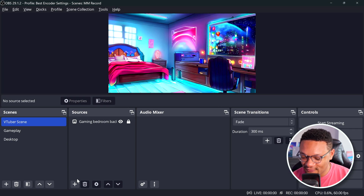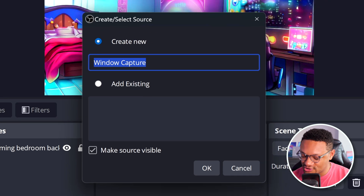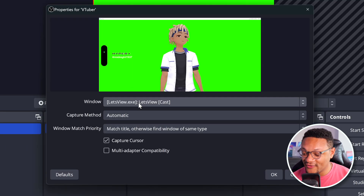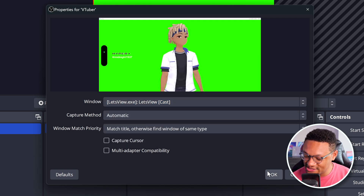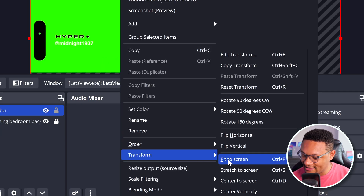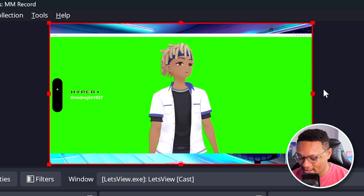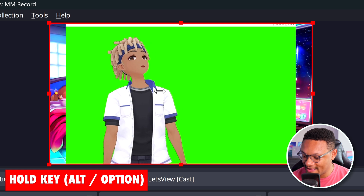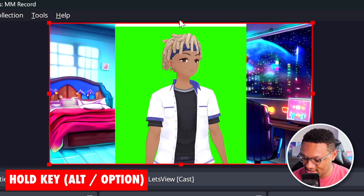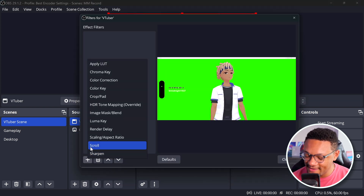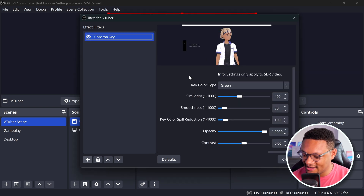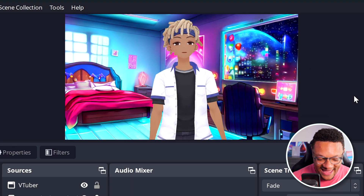Pull up OBS, select the plus button, and add a new Window Capture source — you can name it VTuber. For the window, make sure Let's View is selected. We don't need to capture the cursor. Select OK, then right-click and fit it to screen. To remove the watermark or top bar from Let's View, hold Alt and crop the sides and top. Then select the VTuber source, go to Filters, add a chroma key filter, and the background will be transparent. And there you go — looking fresh and ready to VTube.